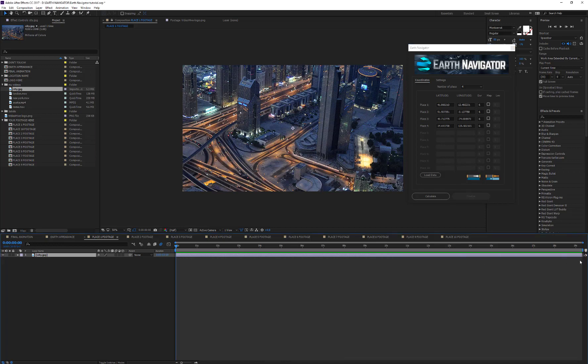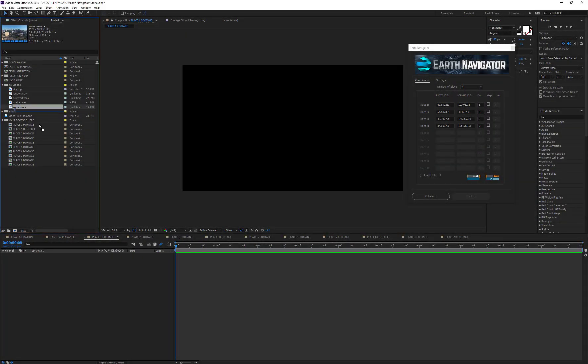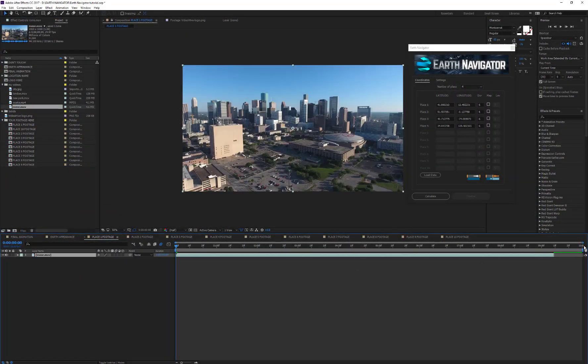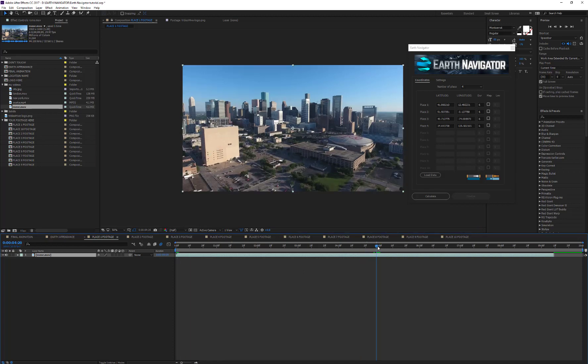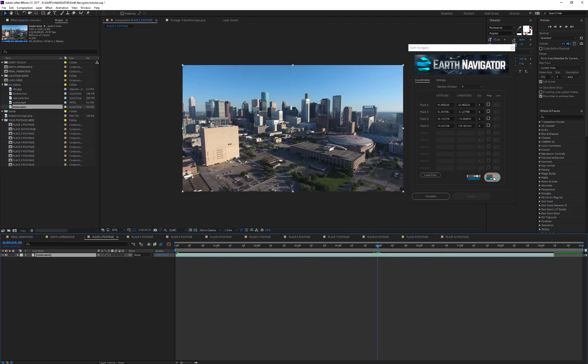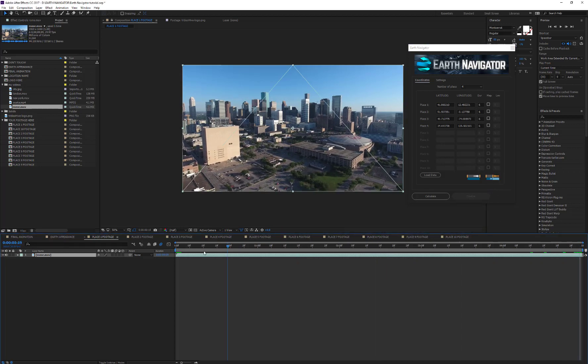Let me show you how the Trim button works. Now let's imagine we place a video footage into a 10-second composition, like in this example, but we want to use only the first 5 seconds. We just need to move the time indicator to 5 seconds, then press the Trim button. In this case, the script cuts the footage and adapts the composition to 5 seconds.